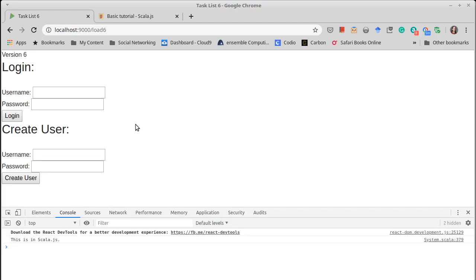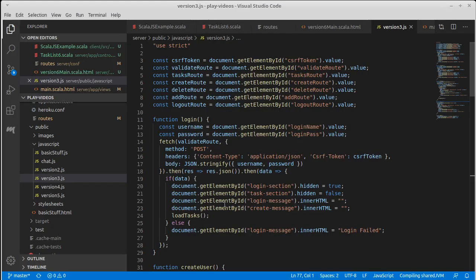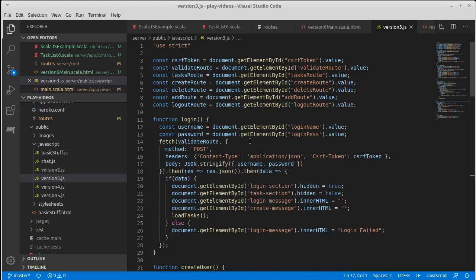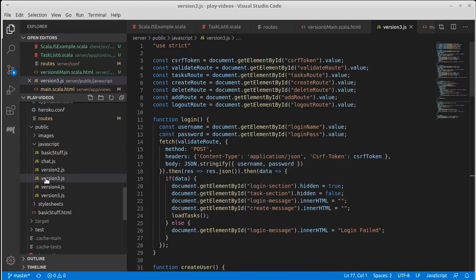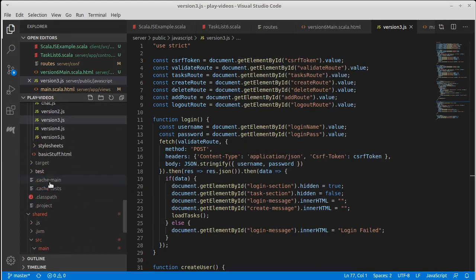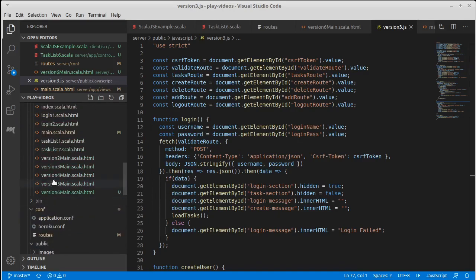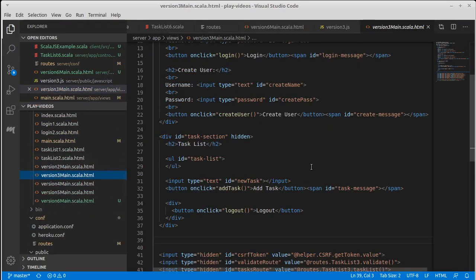Now we need to put the guts behind it because right now this doesn't really do anything. Login is undefined. Nothing is going to work from here. So how do we make it so that things work?